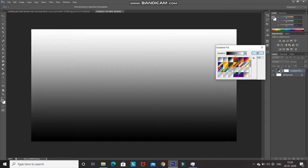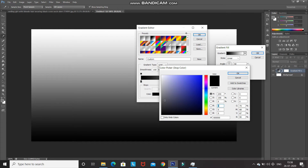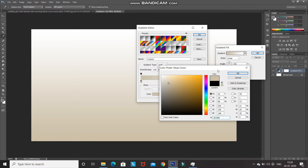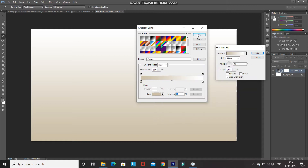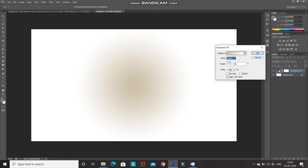Click on the gradient icon beside the dropdown to get another pop-up. Double-click on the left bottom color stop to choose a color — I'll set it as CBC0A6. Click OK, then set the style as Radial, angle as 90 degrees, scale it to 300 percent, and click OK.